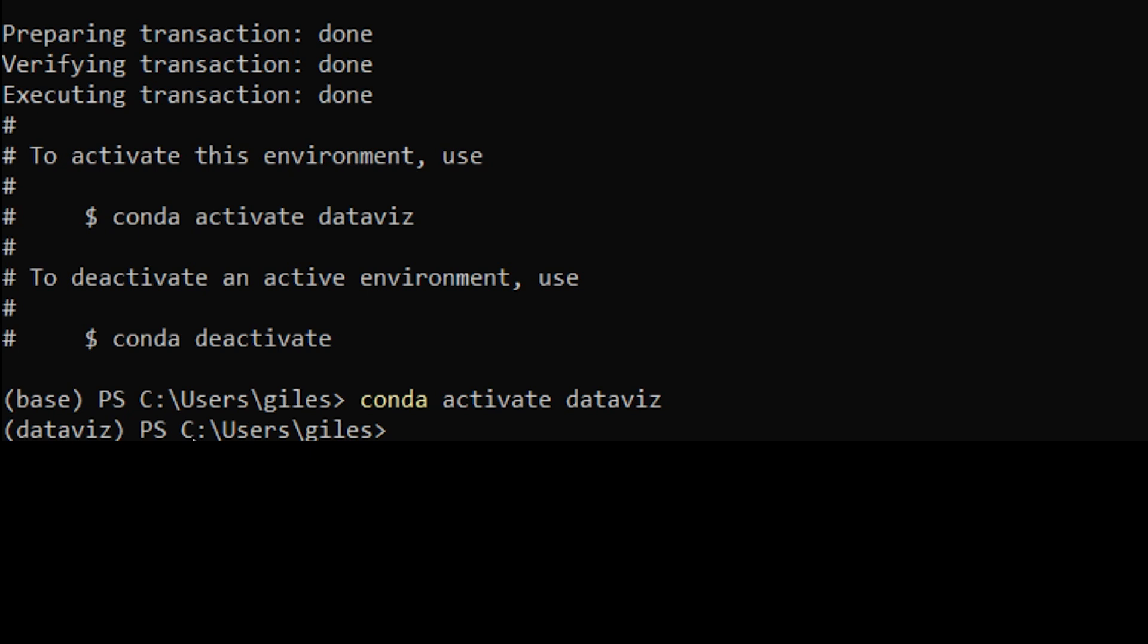One thing it's worth noting is that when you set an environment up like this, this is probably the simplest way of setting up an environment. There are lots of other ways of setting up environments. You can specify a particular version of Python that you want, and you can specify the packages that you want when you set the environment up.